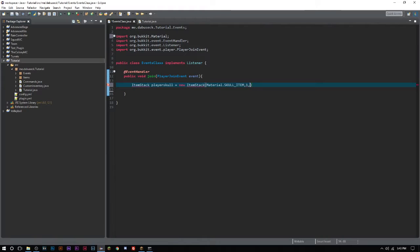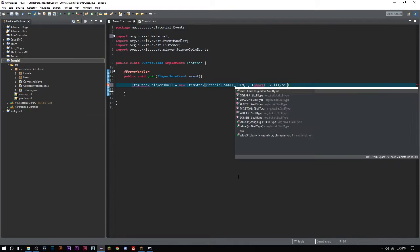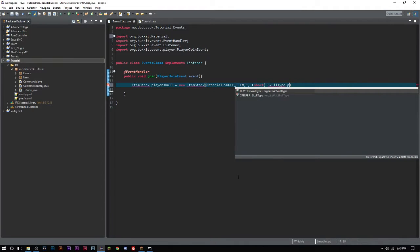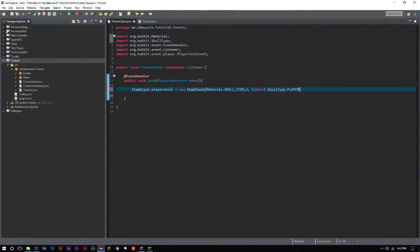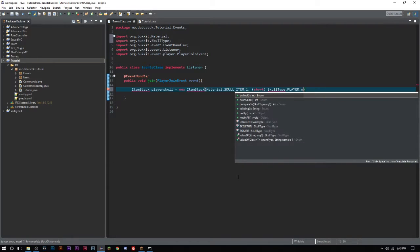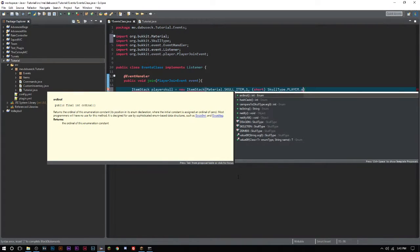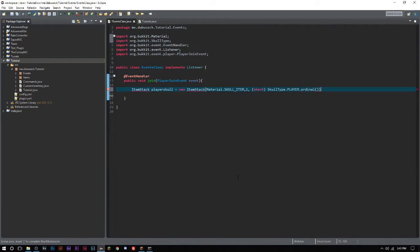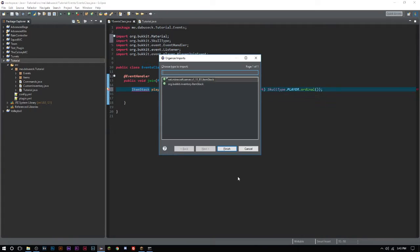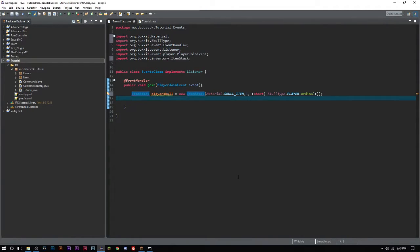We want to have one of those, and then we want to do a short, and then we're going to say SkullType.PLAYER.ordinal. I know, very very long.